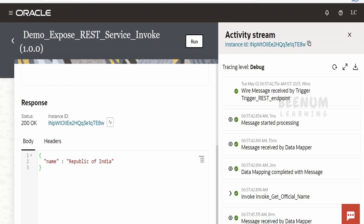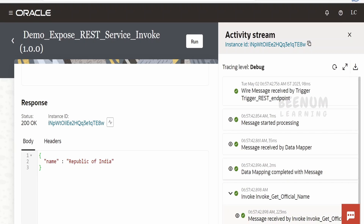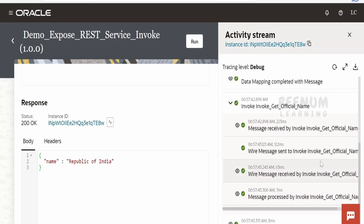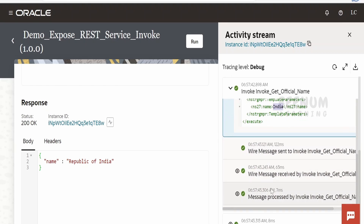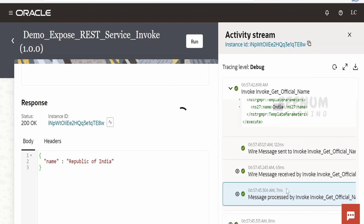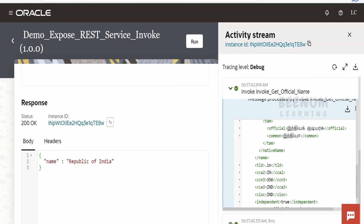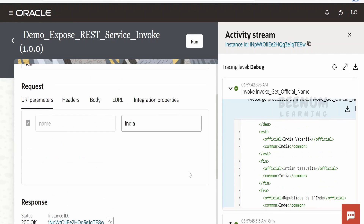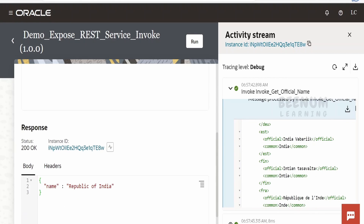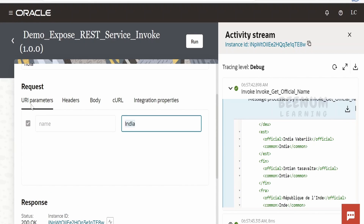In the response we are getting 'Republic of India'. Let's check the audit stream — this time we are not hard coding in the mapper; it is invoking the web service. If we expand this, you can see what request was sent and what response was received. Click the info button — in the request to the web service it sent 'India', and in the response we got the full country details, the same as what we saw in Postman.